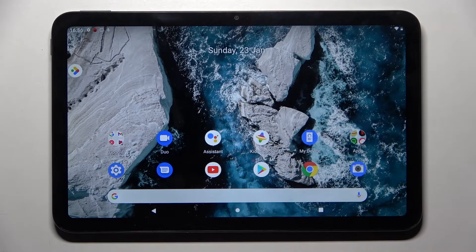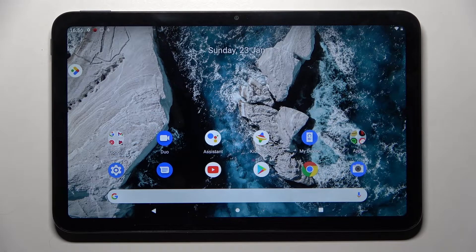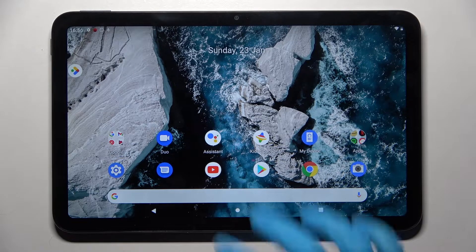Hi! In front of me is Nokia T20 and today I would like to show you how you can operate App Permission Manager on this device.